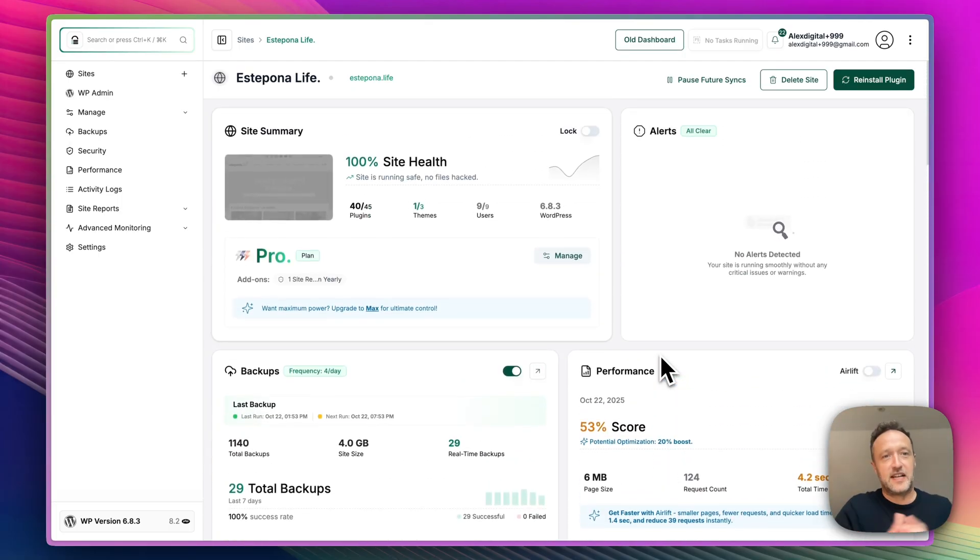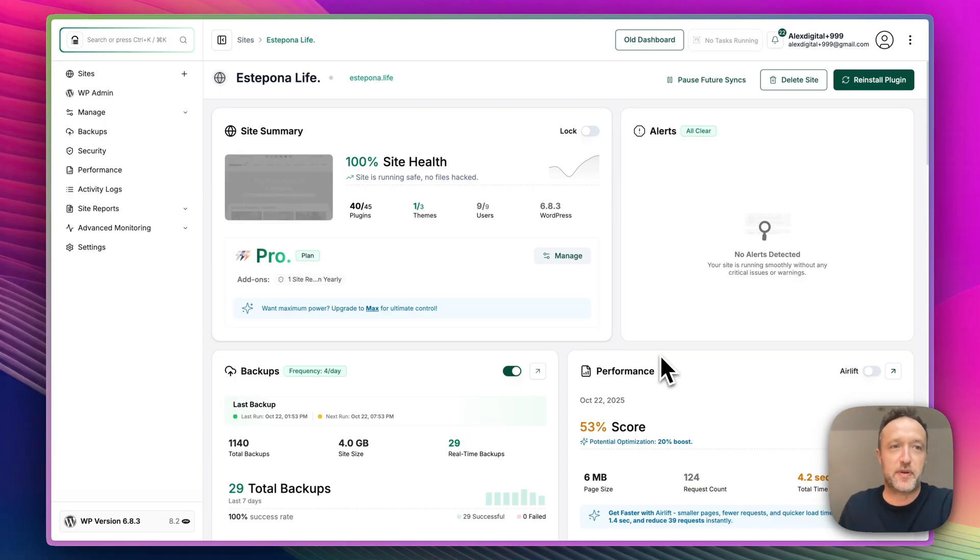But as you can see, it's a really nice way to manage your WordPress sites, especially if you've got multiple sites. So there we go. That is BlogVault with its brand new, shiny, modern, clean, fresh looking interface.